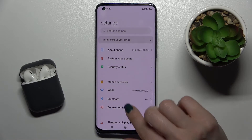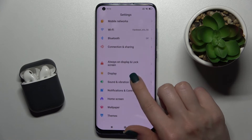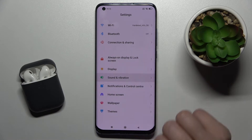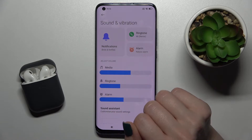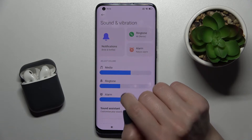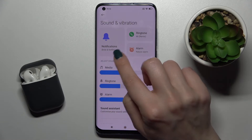First, you should go into Settings and tap on Sounds and Vibration. Here we have the Notification Sound section.